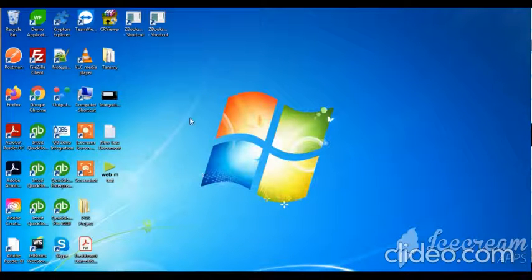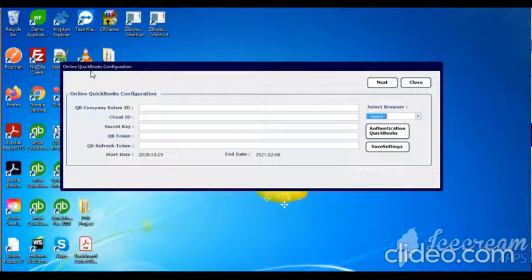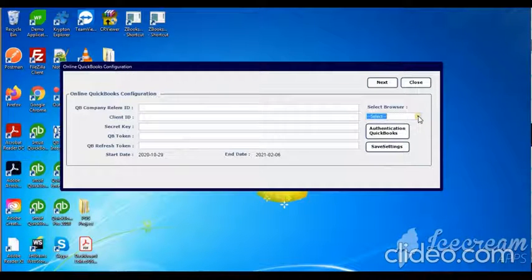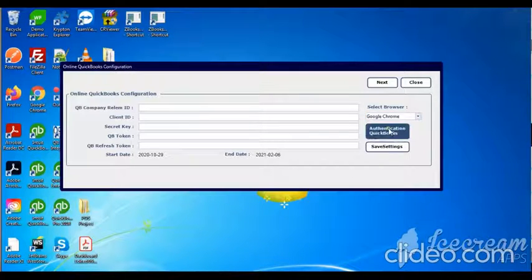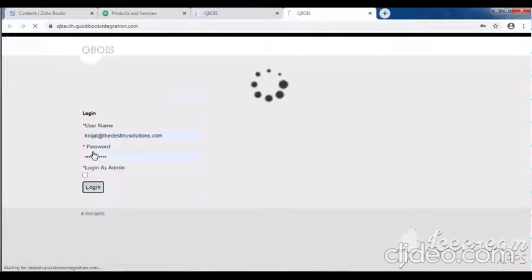Hello guys, let's start our demo. First of all, set online QuickBooks configuration - select browse name, then click authentication QuickBooks, then click login.